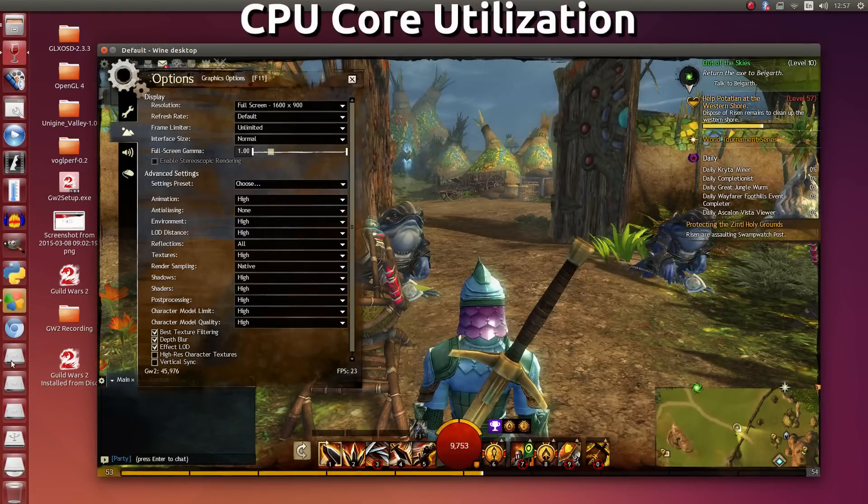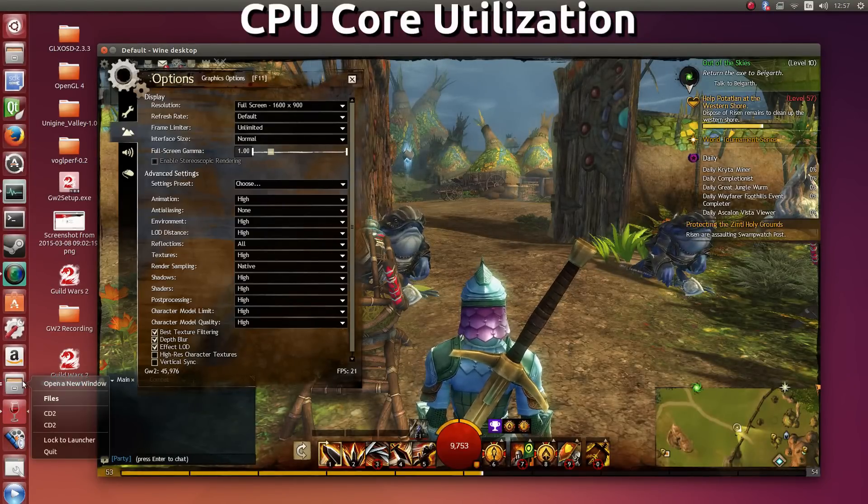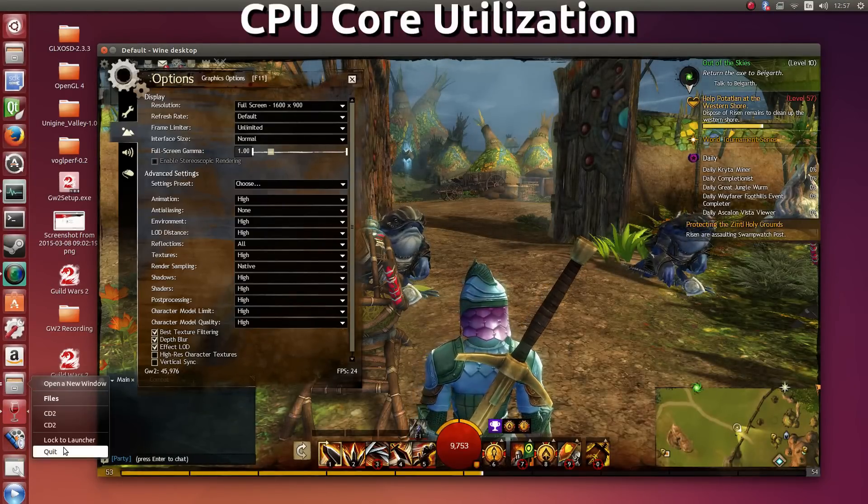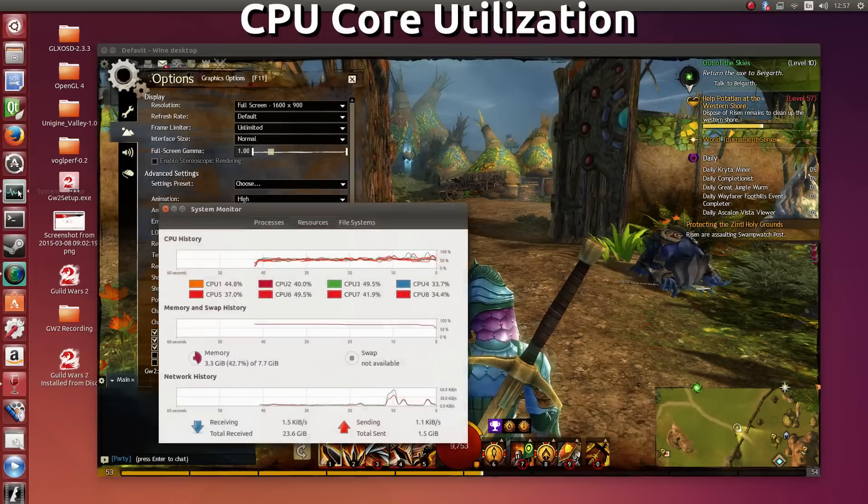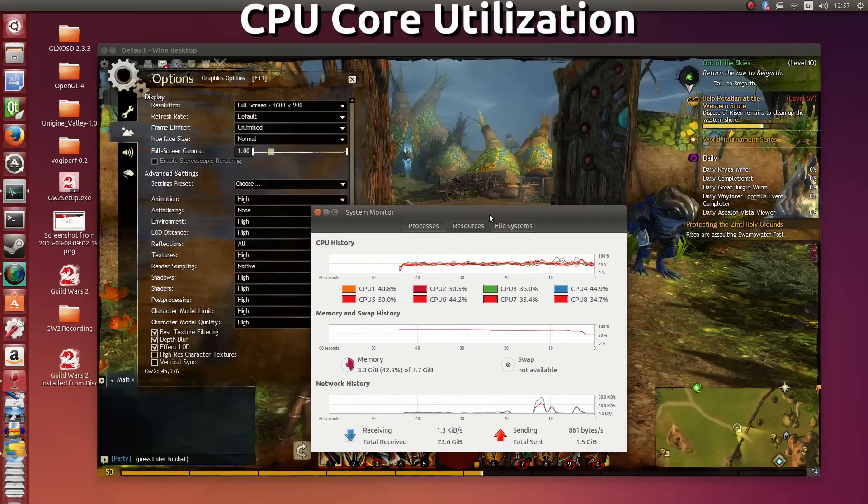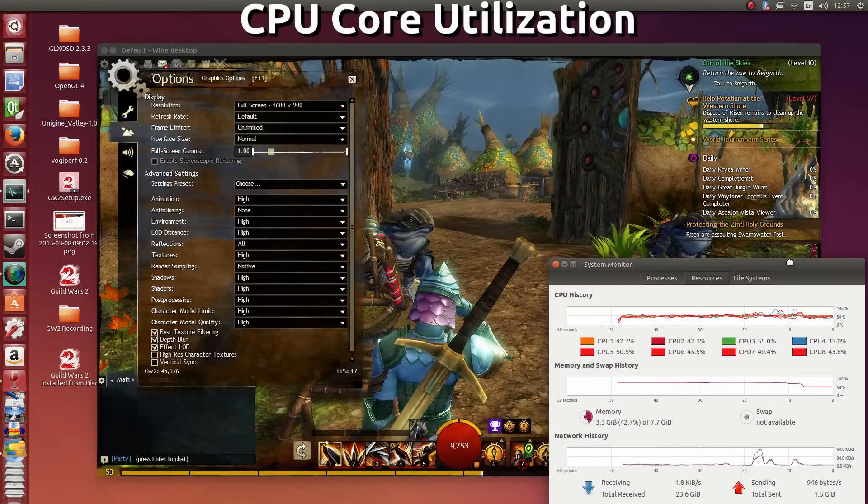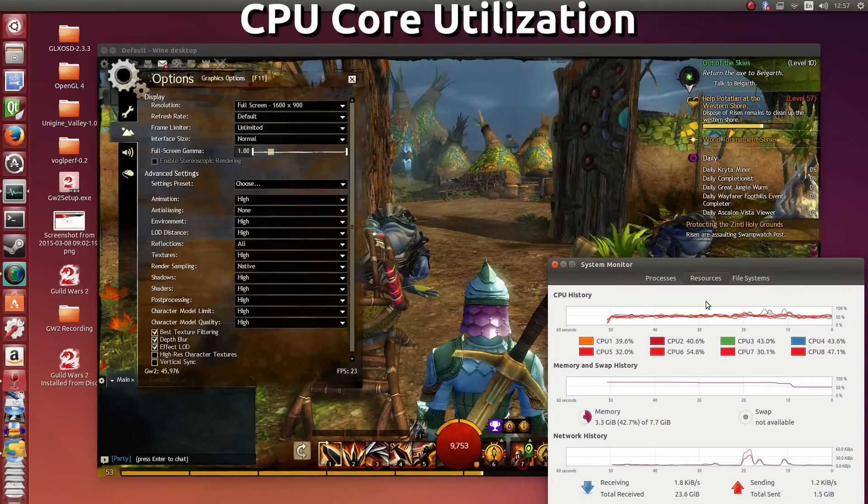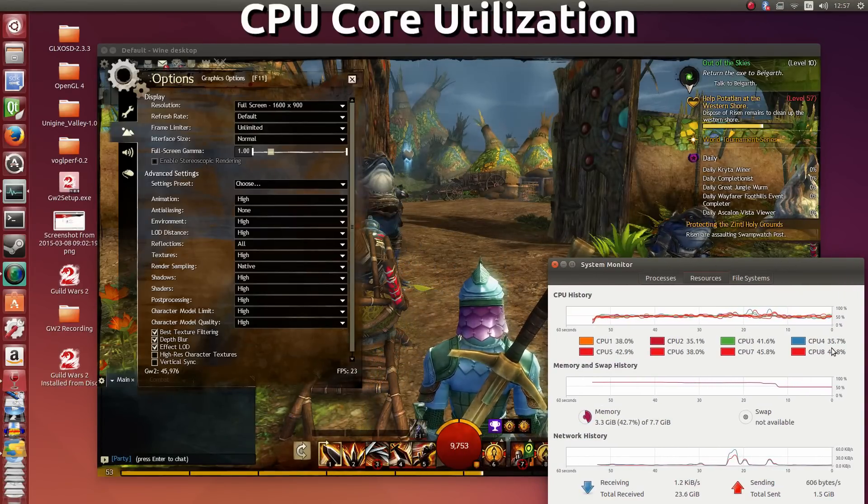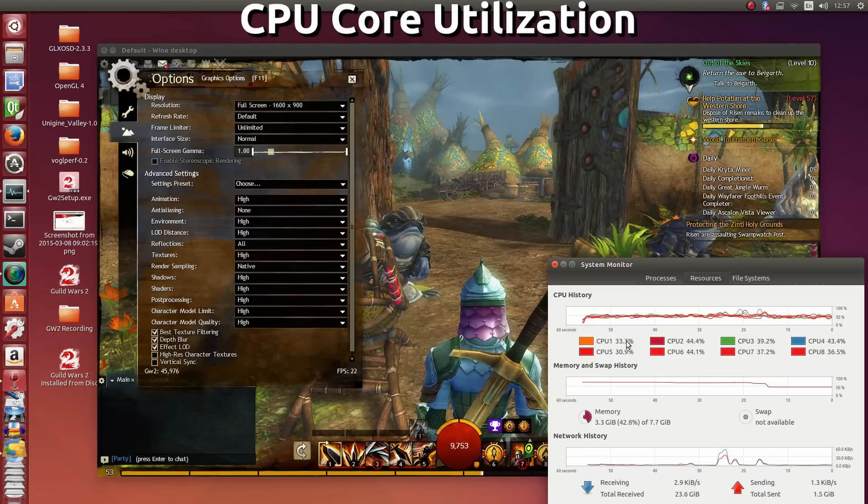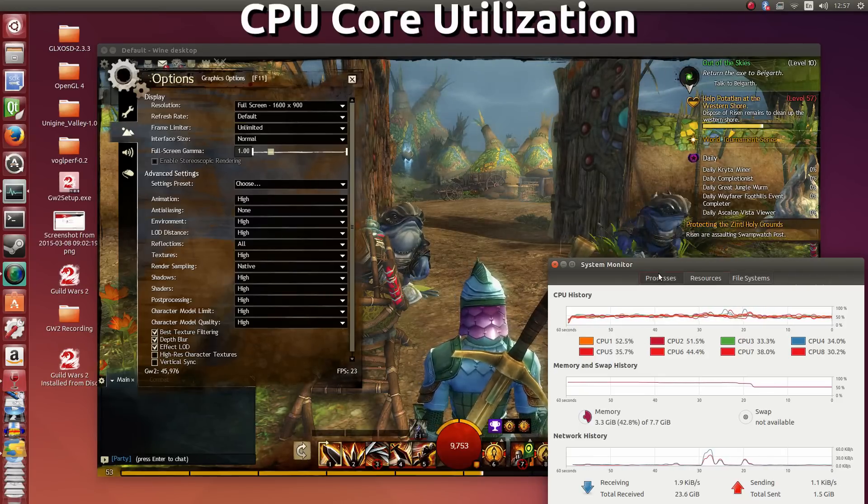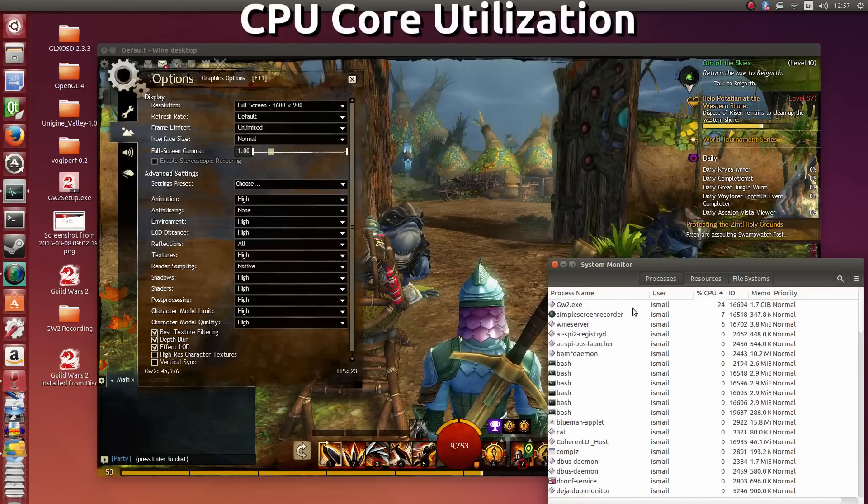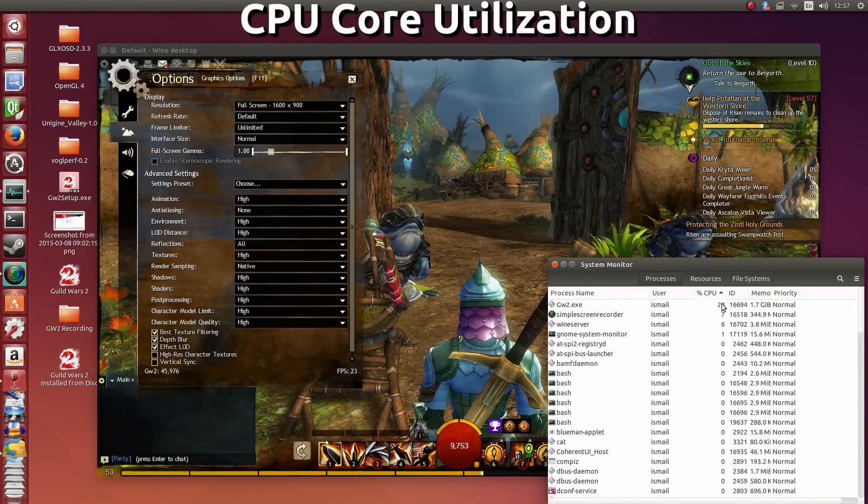So what about CPU core utilization? With everything else closed except for the screen recorder and Guild Wars 2, I went and opened up my system monitor to go ahead and check it out, and all cores and threads are being used, and pretty heavily as well, I might add. And the majority of them are being used by Guild Wars 2 if we were to go into the processes tab. So as you can see at the very top, it's Guild Wars 2 utilizing it the most.